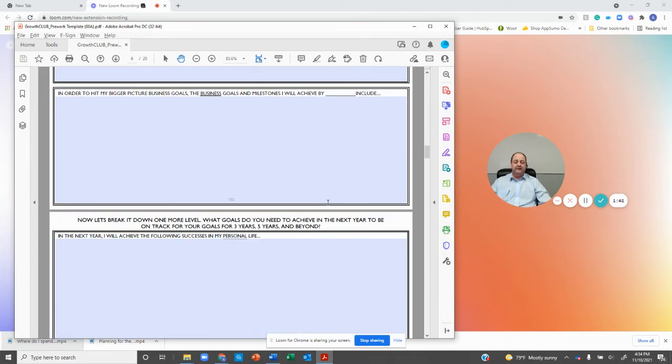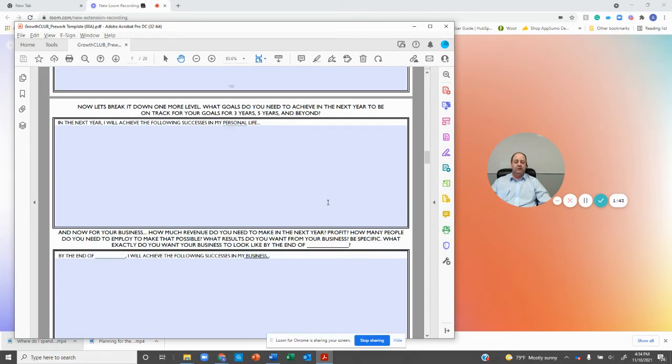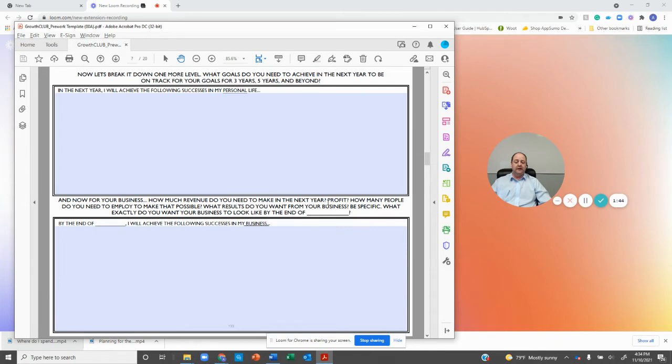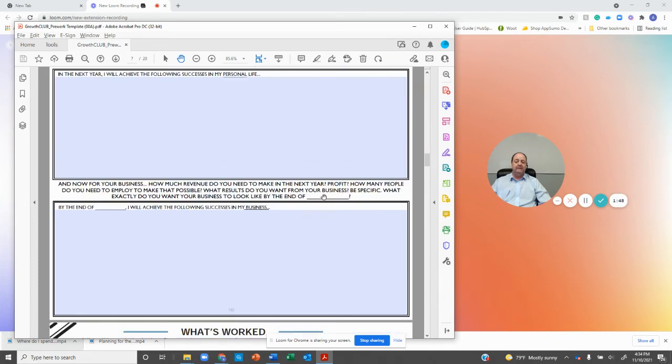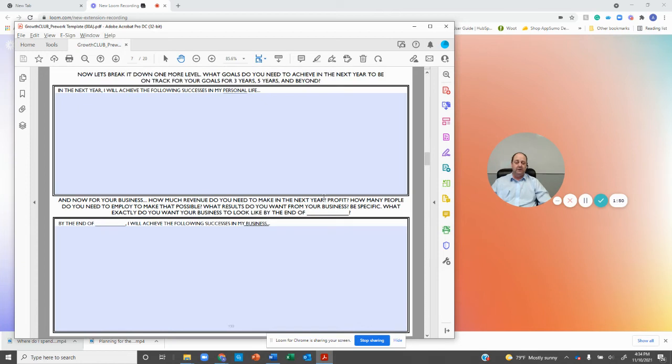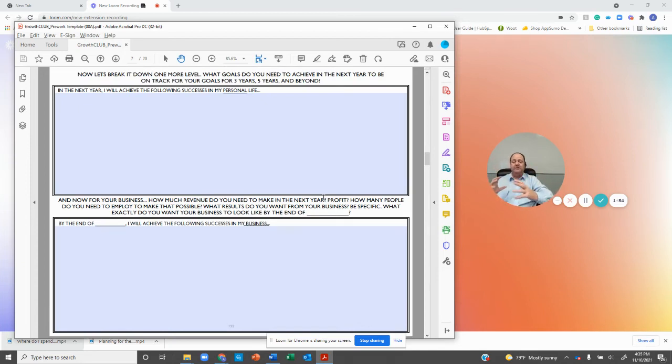And then finally, in the next section, we start to look at what does it look like next year? What is it going to be in that one-year time frame? So you're going to start looking at what am I going to be by the end of 2022?